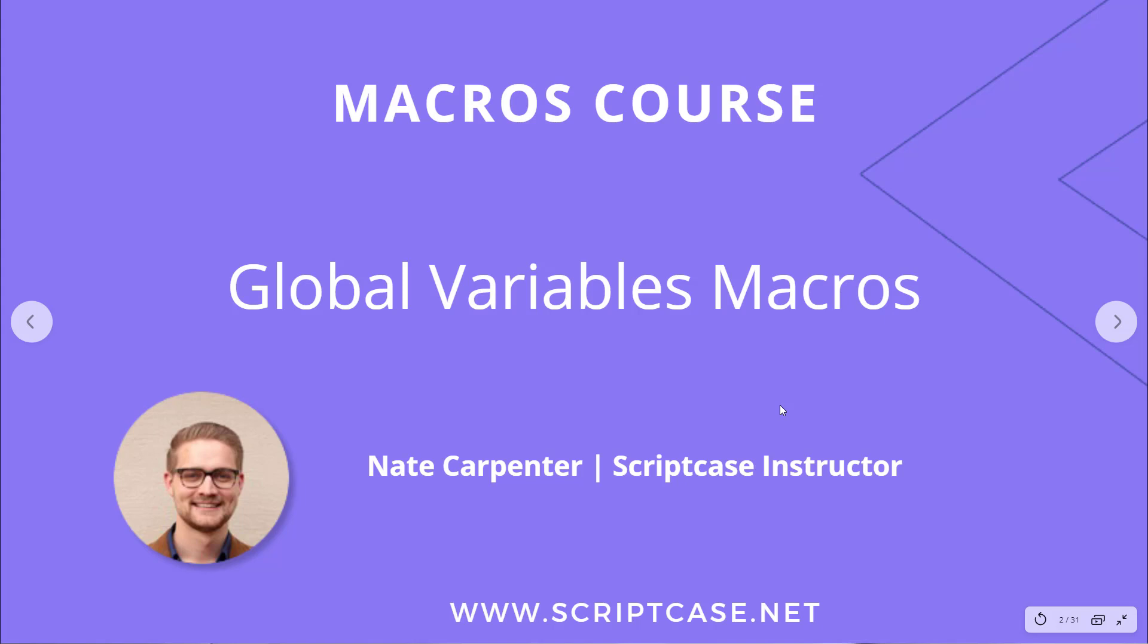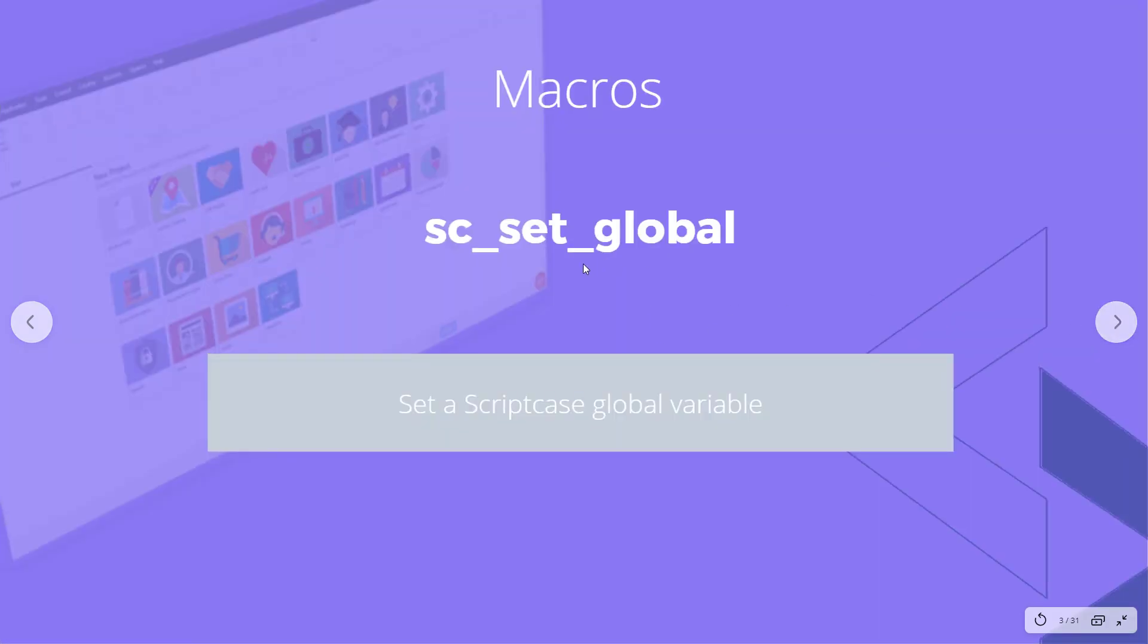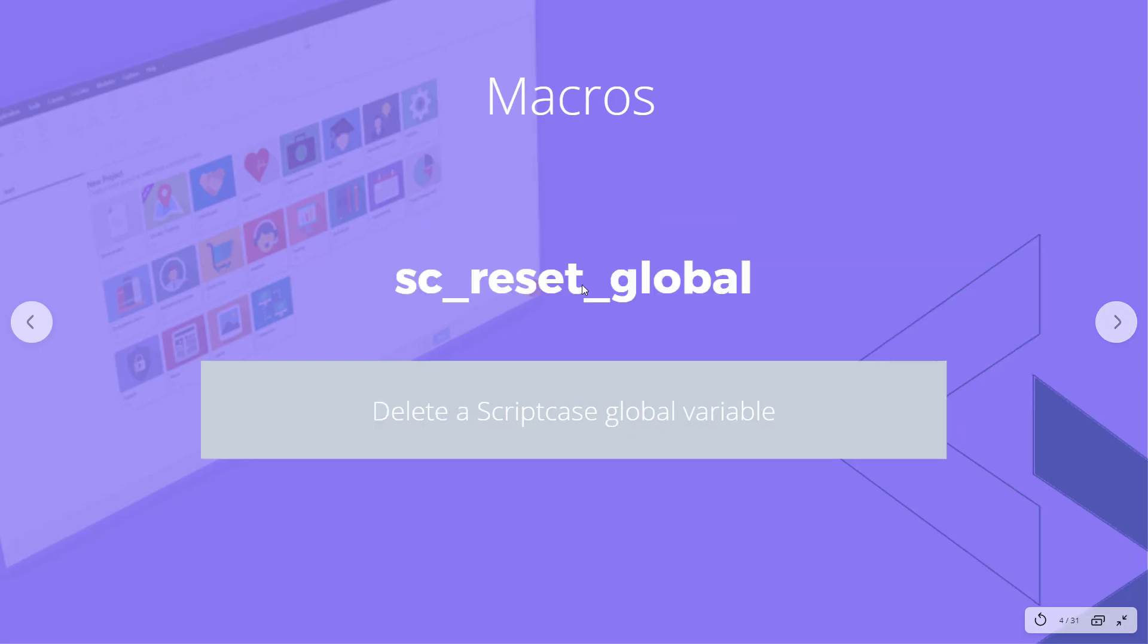My name is Nate Carpenter and I'm the Scriptcase instructor leading this. Our first macro is the sc_set_global and this allows us to set a Scriptcase global variable inside of our applications, and then the next one does the opposite - reset_global deletes the Scriptcase global variable.